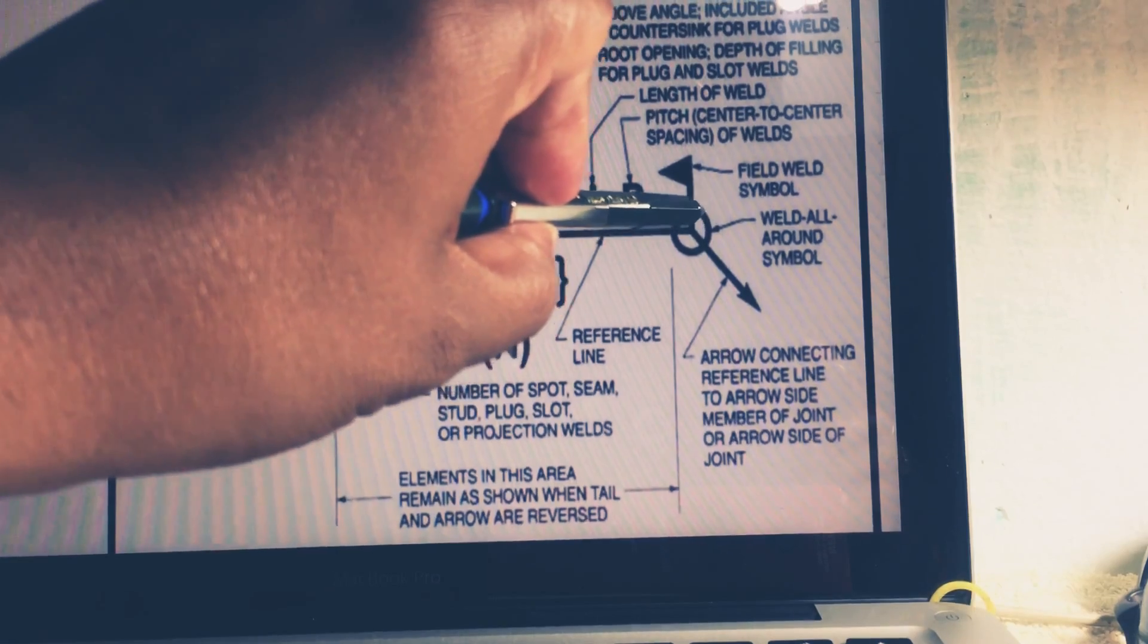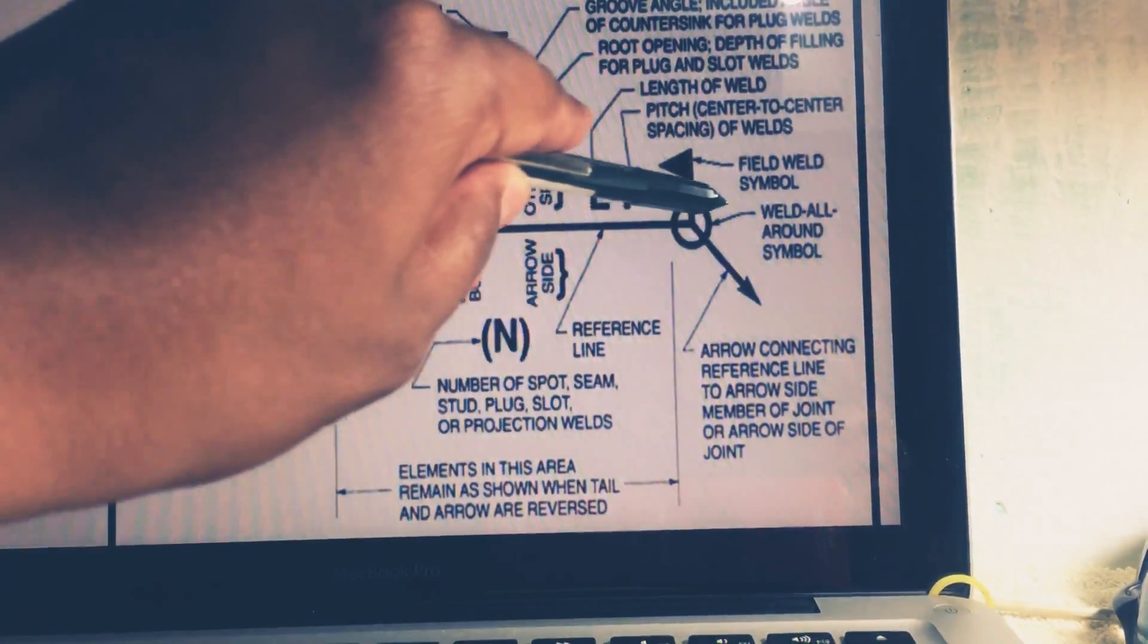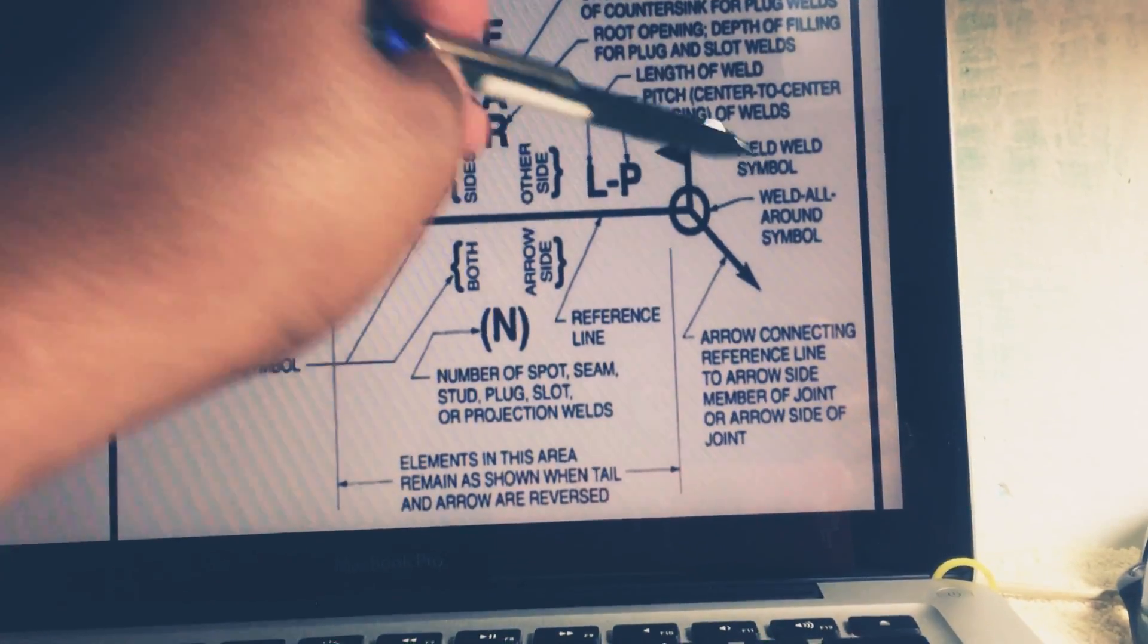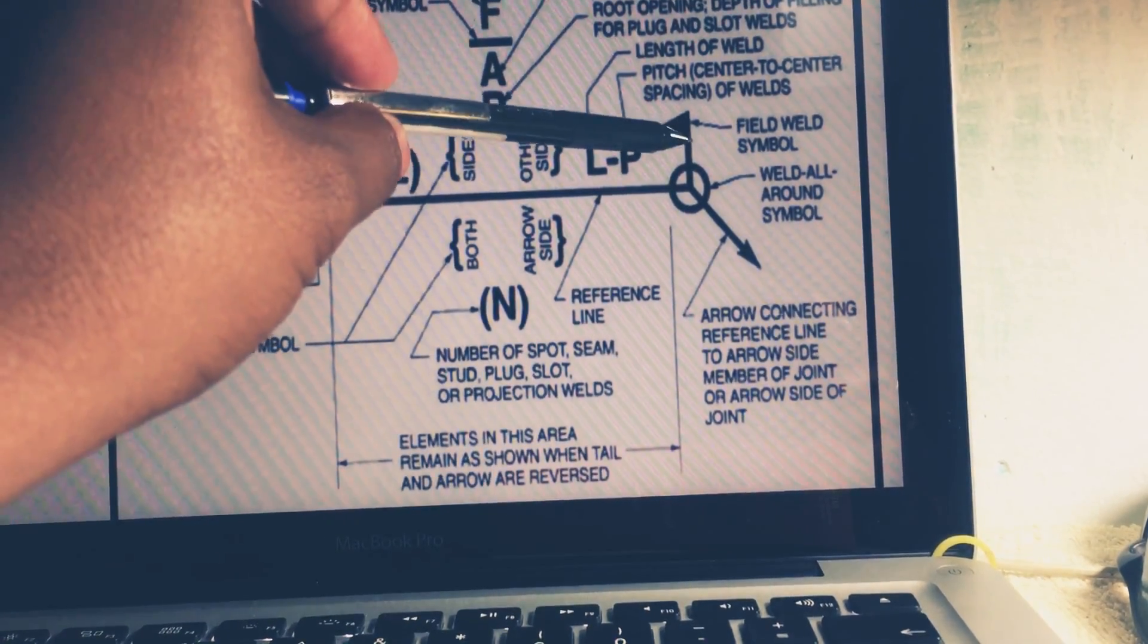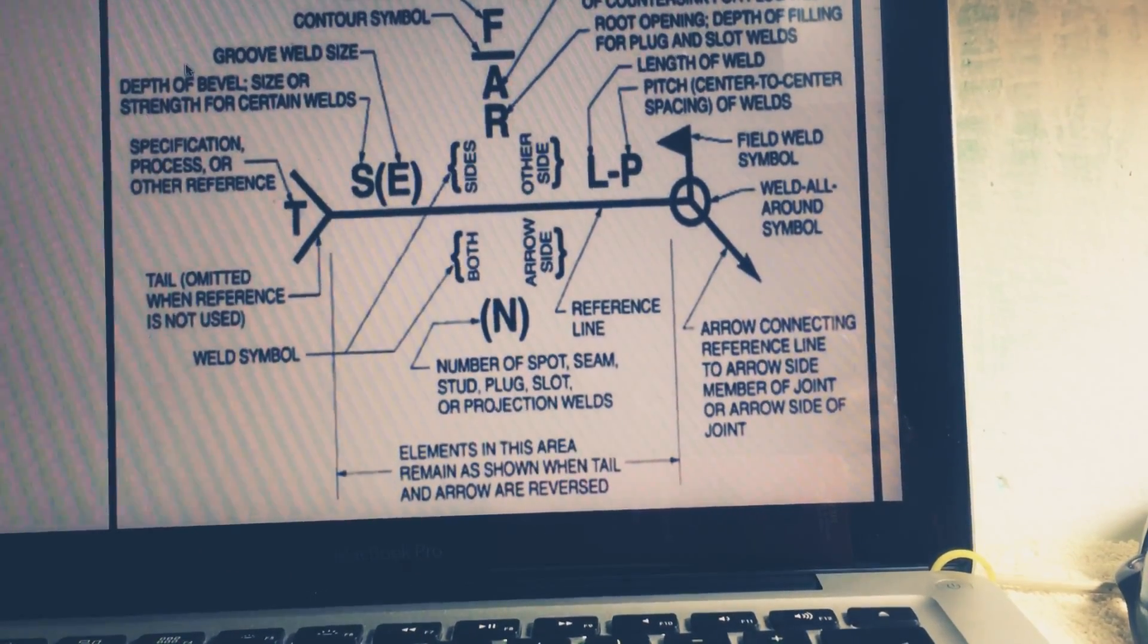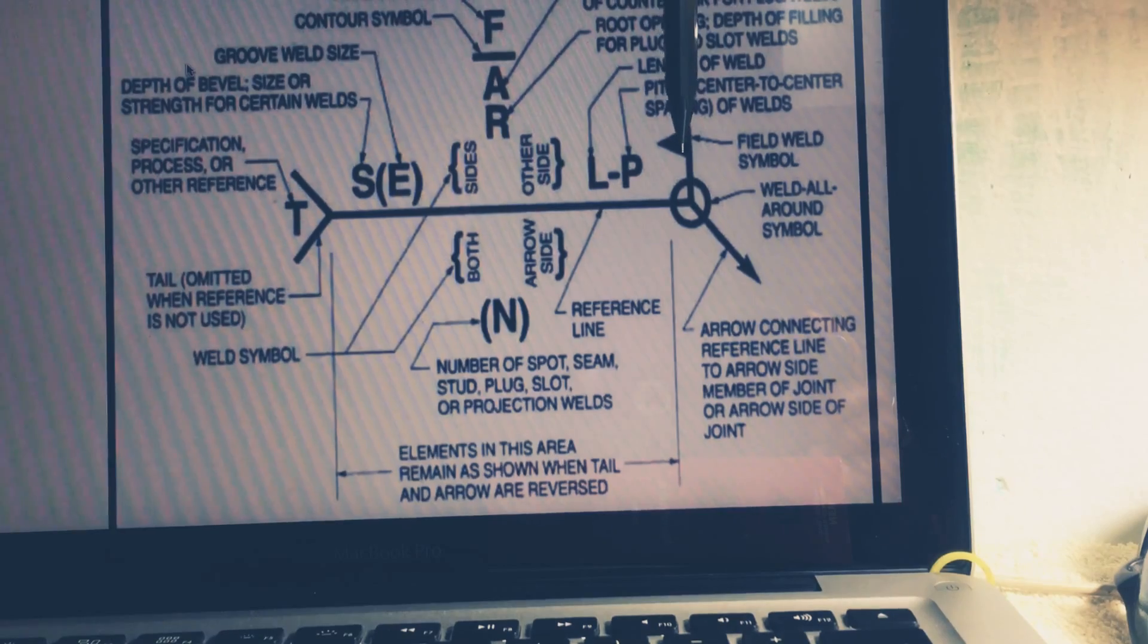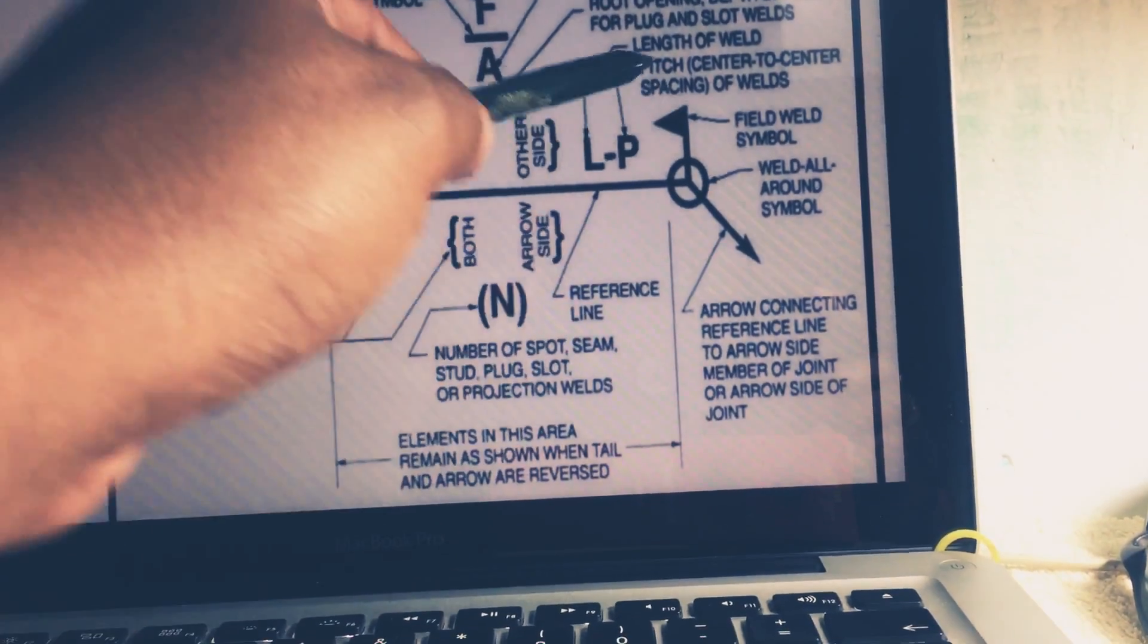If your welding symbol has a circle there, you must know weld would be all around. After that, if this mark is there, it is reflecting that weld joint would be the field weld, means it would be not shop bed. This is the field, so this weld will be done at the field, not at the shop, not production joint.